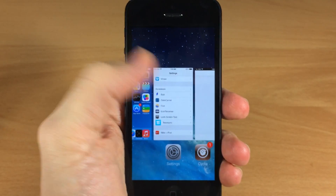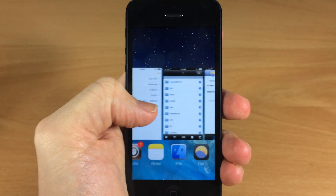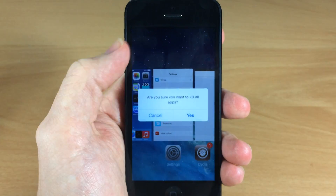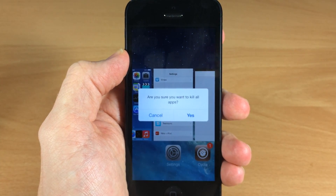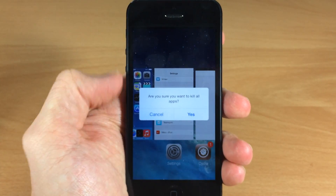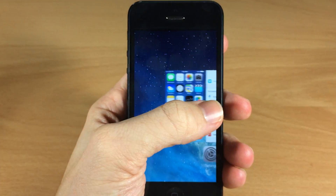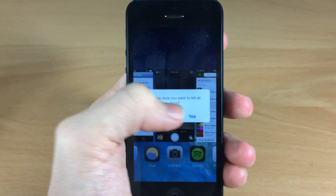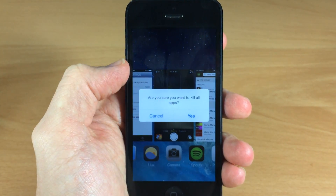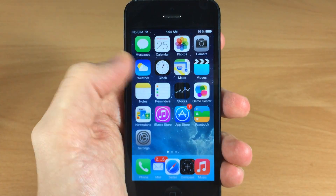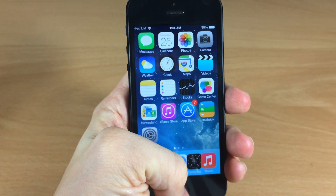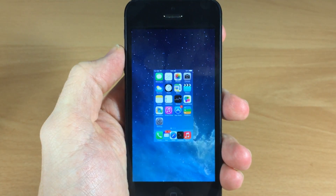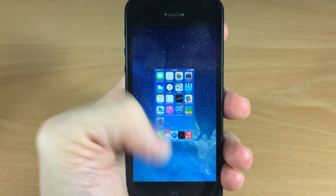All you need to do is open up your app switcher right here, then tap and hold on any card and it's going to ask you: are you sure you want to kill all your apps? Of course you can cancel that and it's not going to kill any of the apps. Let's go ahead and kill all the applications by tapping yes, and there you go — open up the app switcher again and all you see there is the springboard.